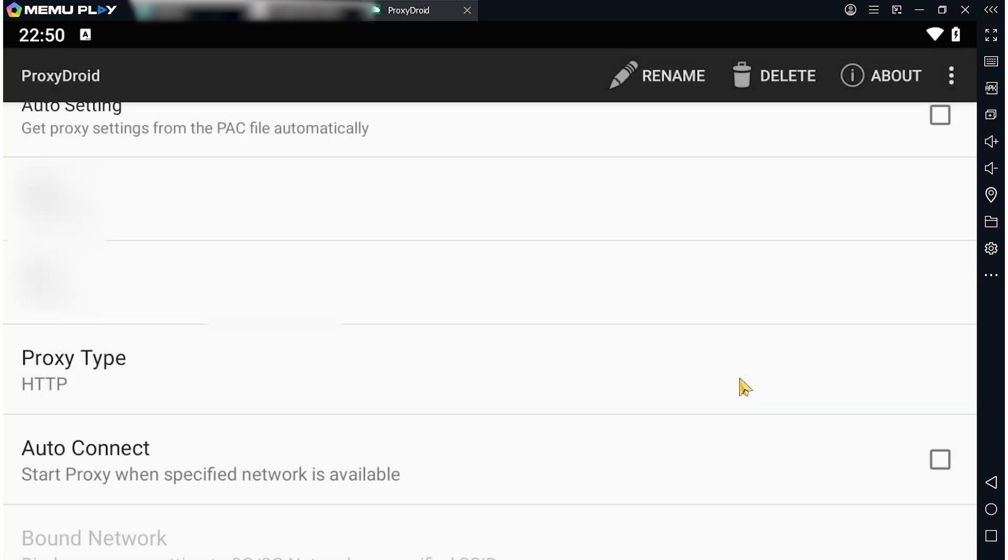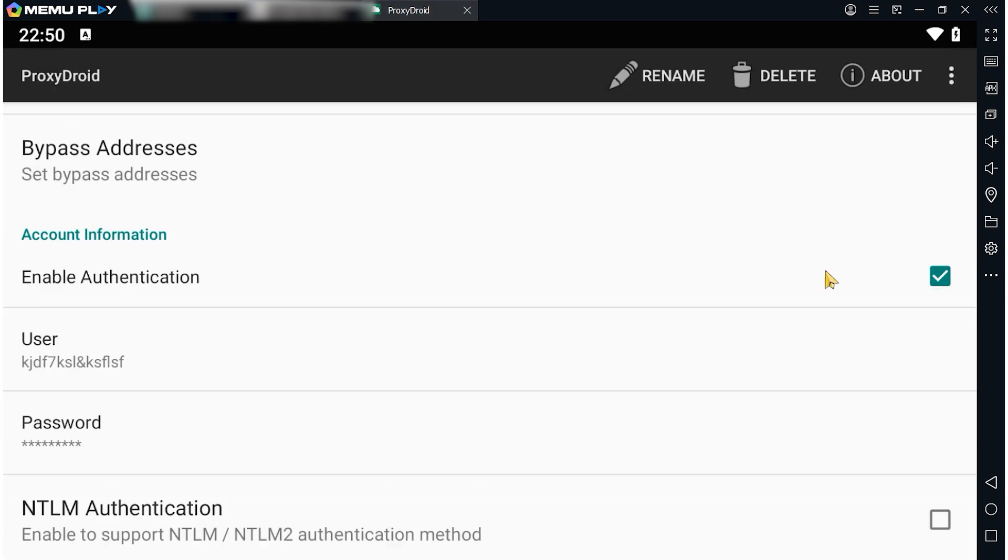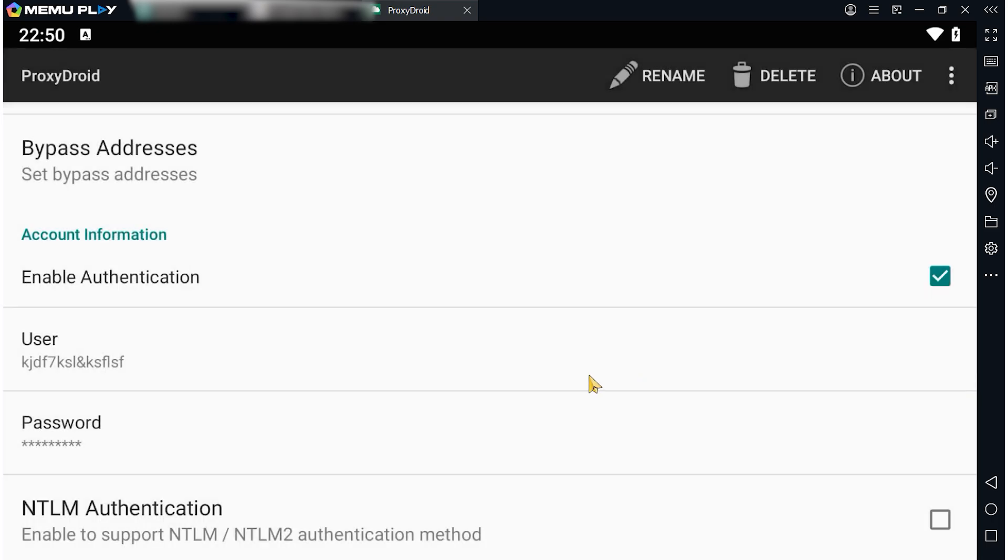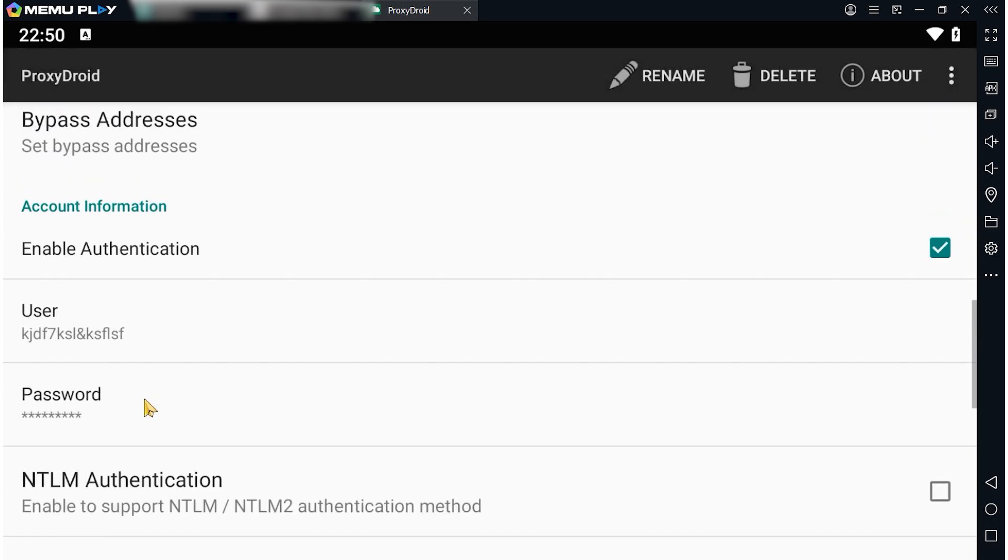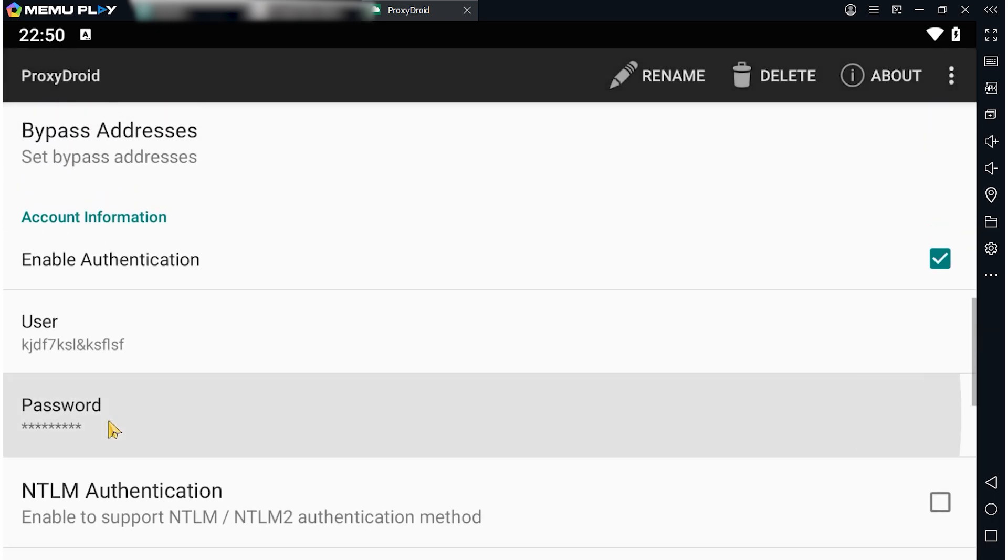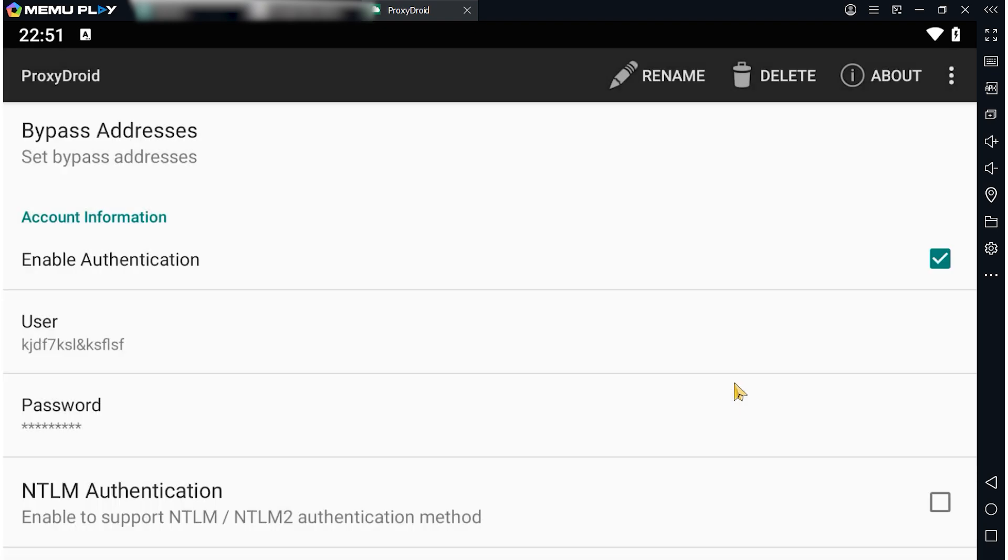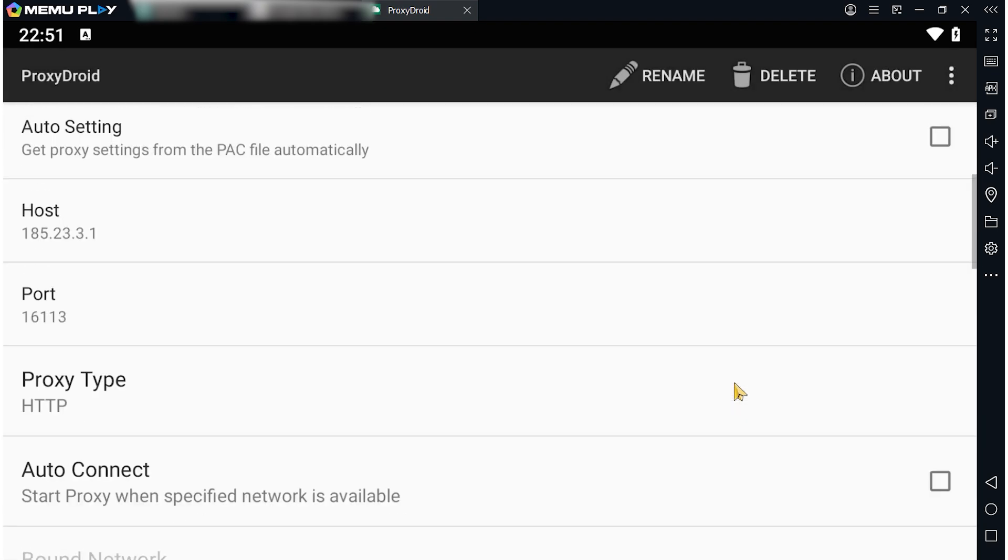Below in the Proxy Server Type section, select the protocol type. If you have a personal proxy, not a free one, scroll down to make Enable Authentication active. The fields for entering the login and password become active. Click on User and enter the login of your proxy. Then click on Password and enter the password of your proxy.